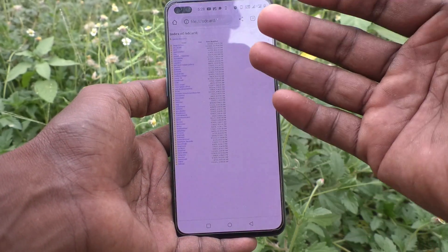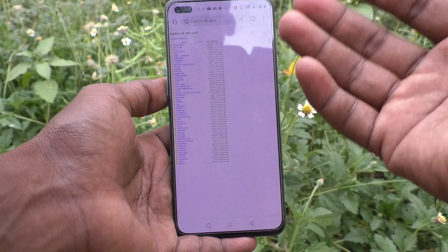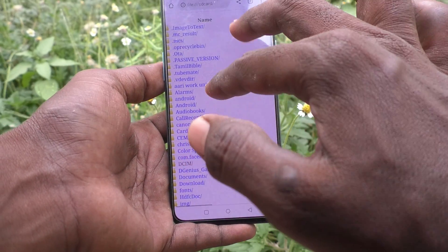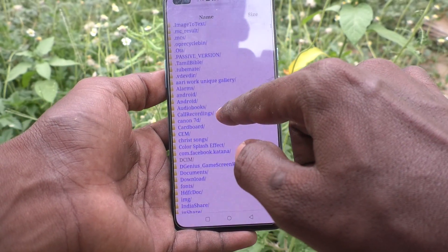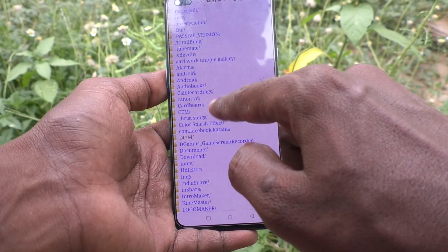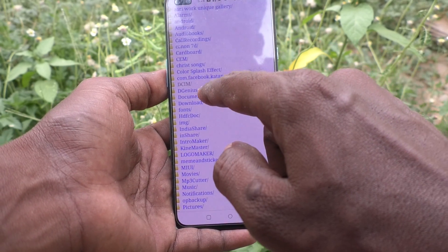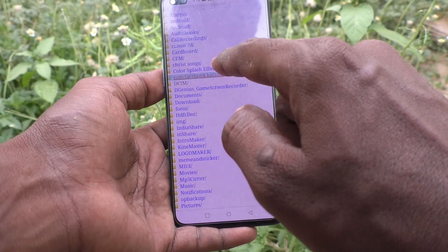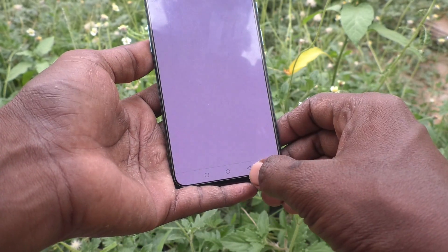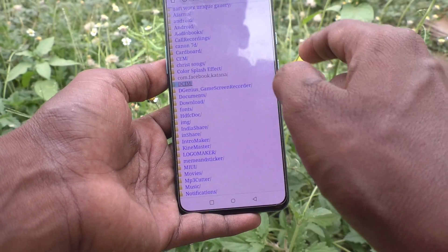It will load all folders in your phone. Now to see the gallery, you have to go to the DCIM folder. Just click on DCIM here.